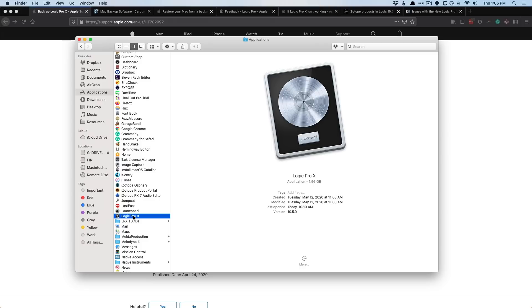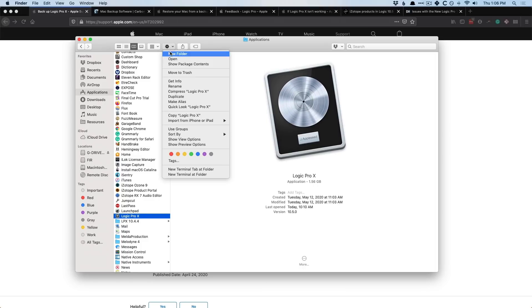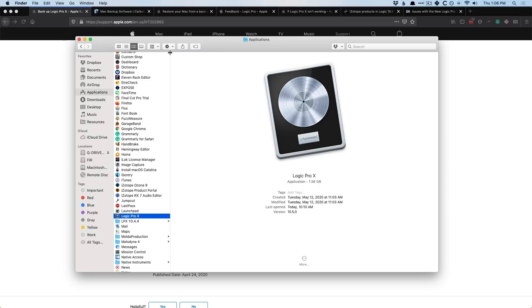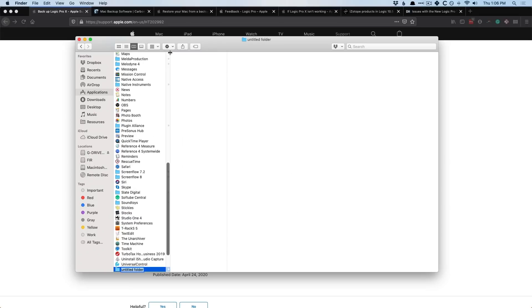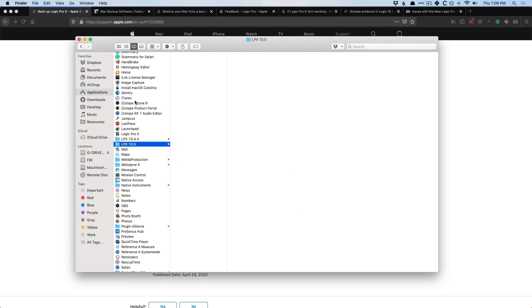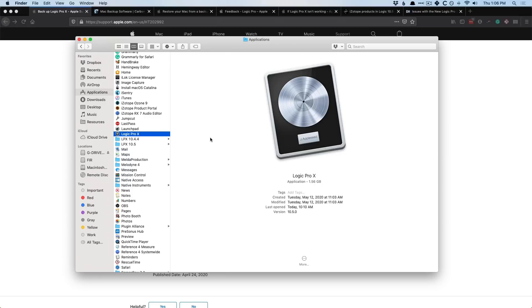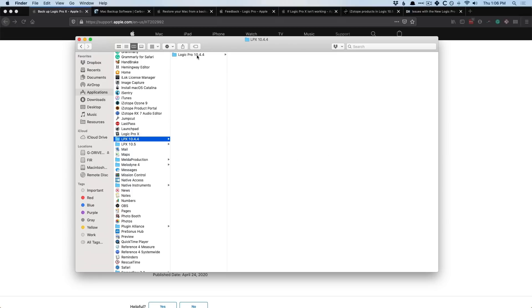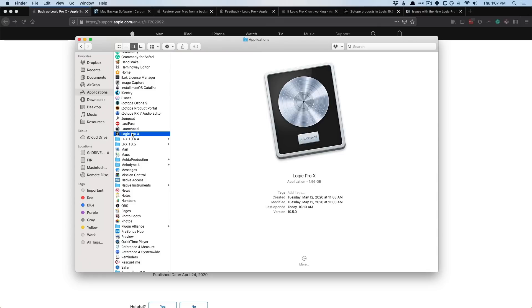And let's go down to Logic Pro 10. At this point, what we need to do is we need to create a new folder within the Finder. So we can go up to the Gear here, New Folder, and I'm going to call this LPX 10.5. Okay, because I have 10.5 installed on my system. But you can see here, I also have a version of 10.4.4 backed up as well. But let's assume that Logic Pro 10 has been updated, and 10.5 is an older version now.